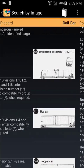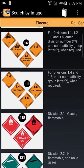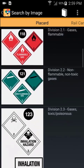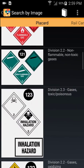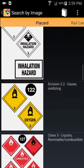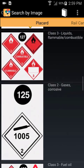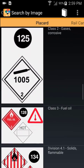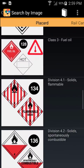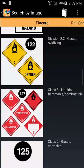If you don't know the name or ID number of a material, you can search by image. However, the images section should only be used as a last resort if the hazardous material cannot be identified by shipping documents, numbered placards, or orange panel number.